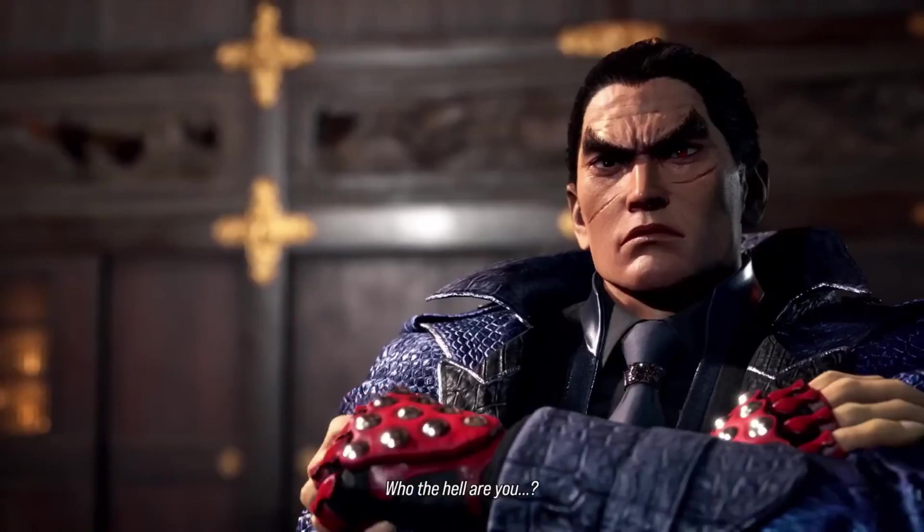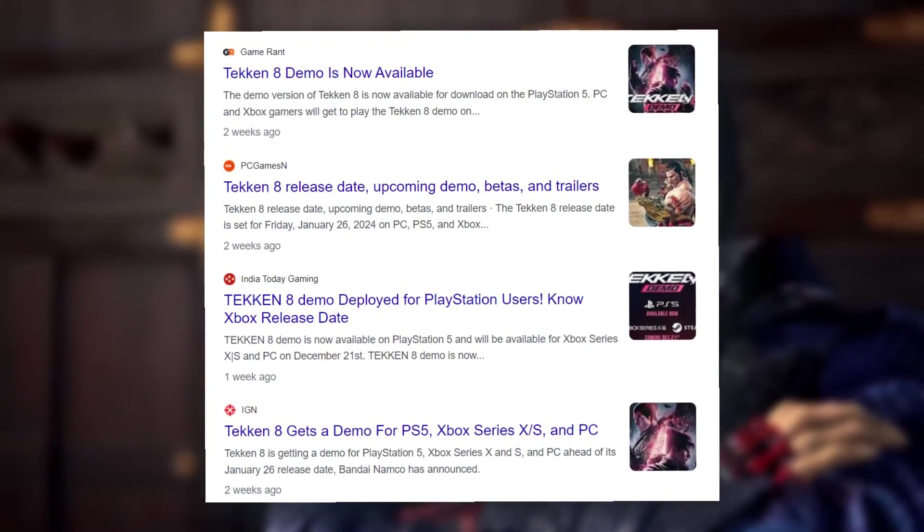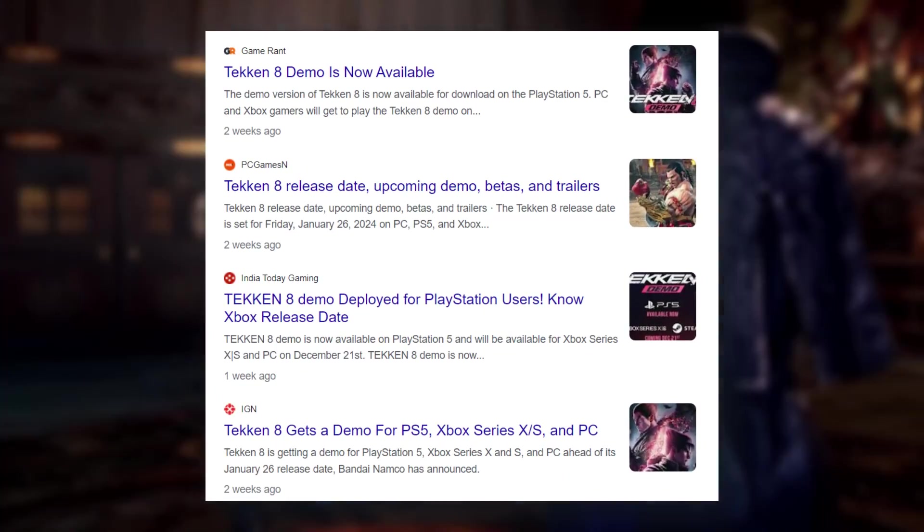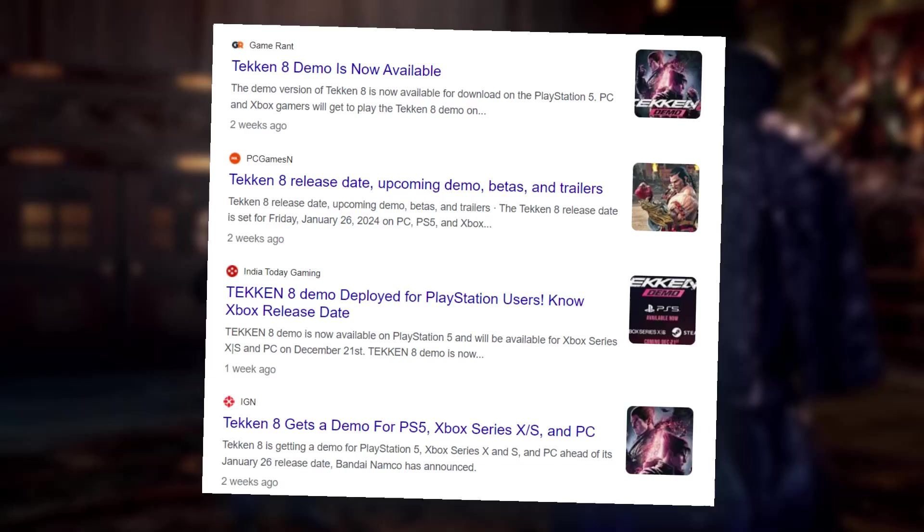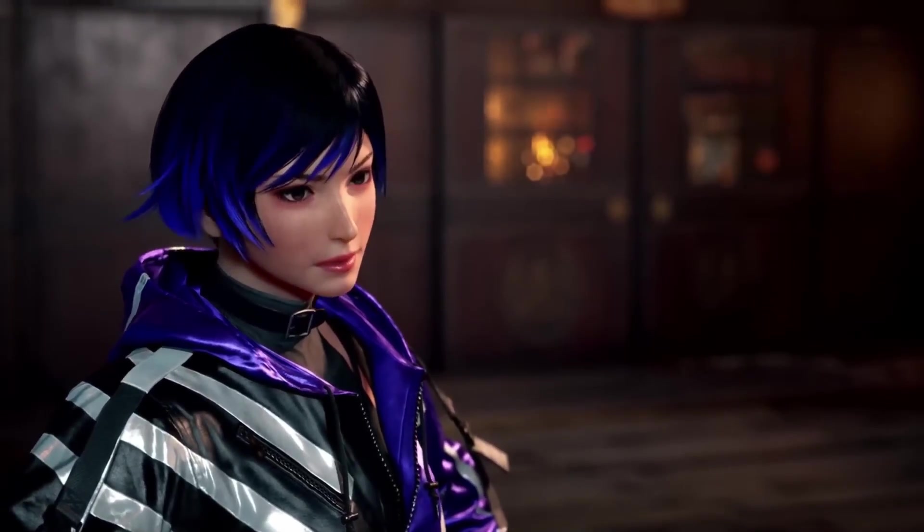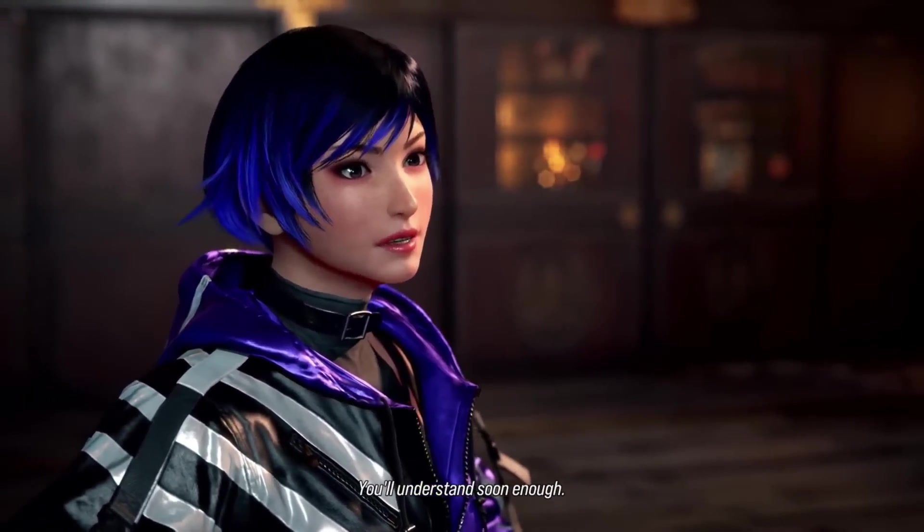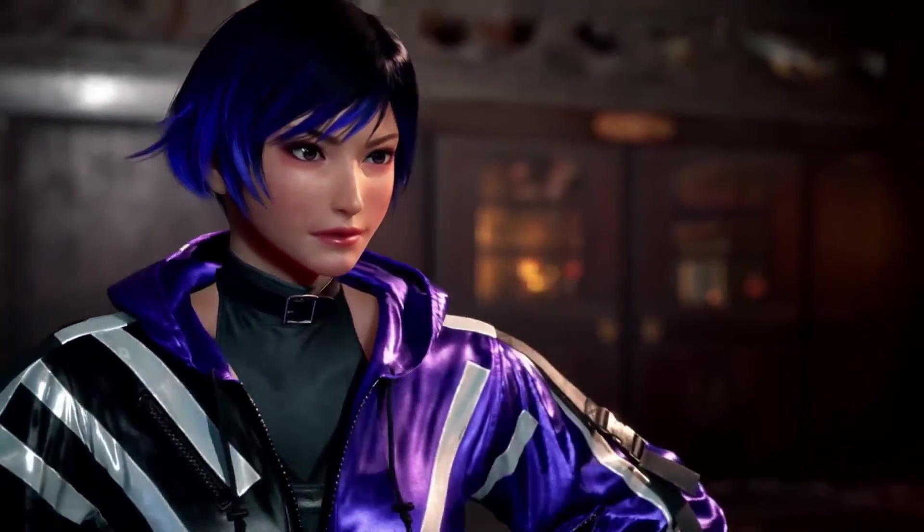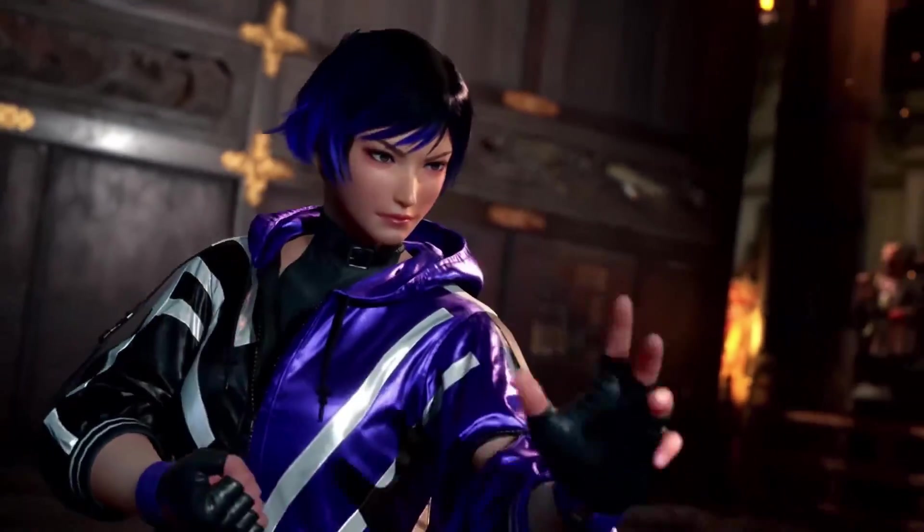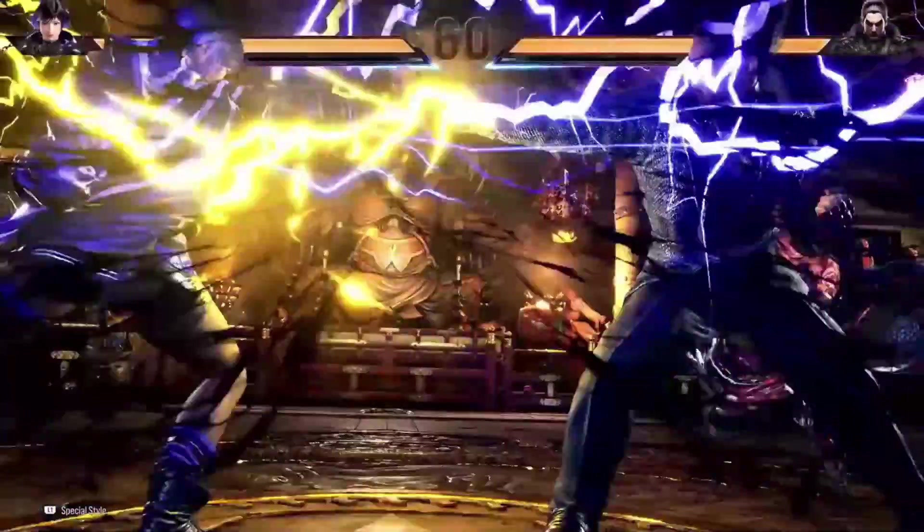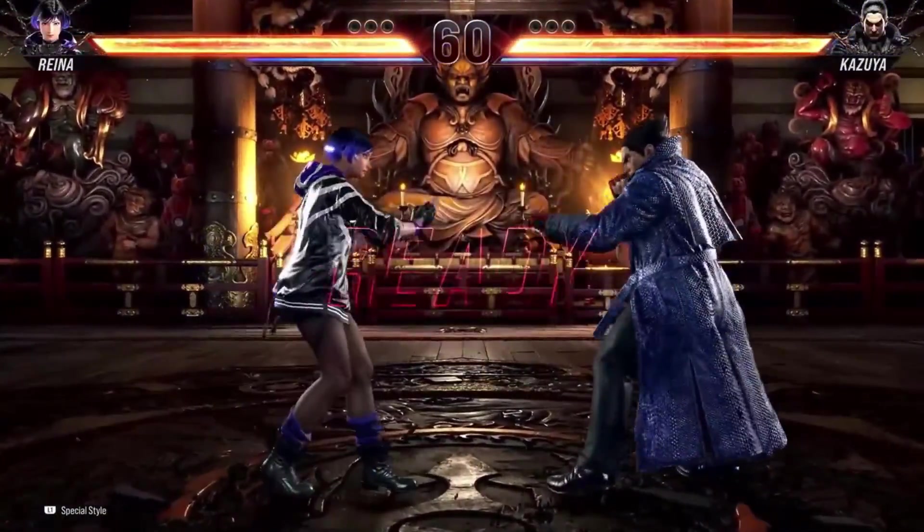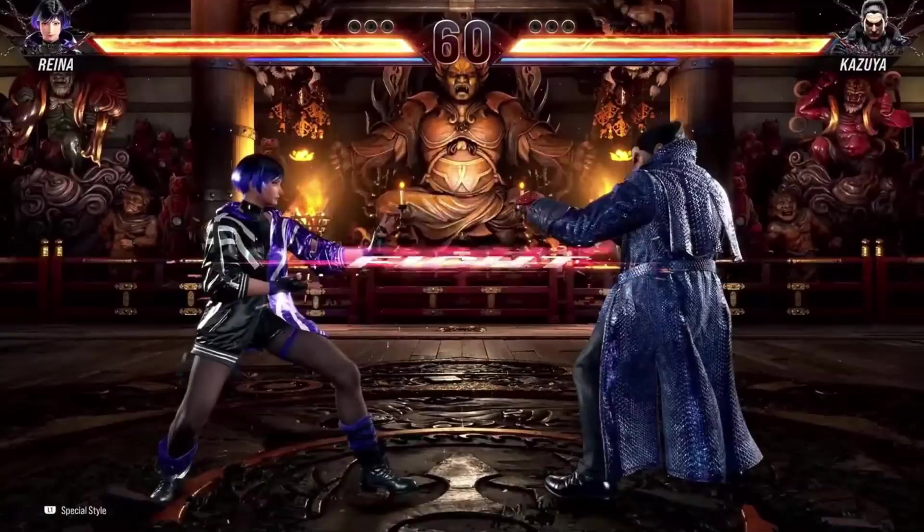As many of you may already know, the Tekken 8 demo is now available on Steam for anyone to try. It's important to note that the game is still under development, and this version is just a demo, so it's expected to have bugs and performance issues, even on high-spec computers.